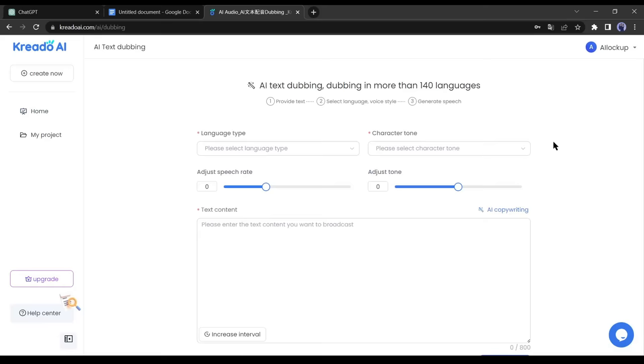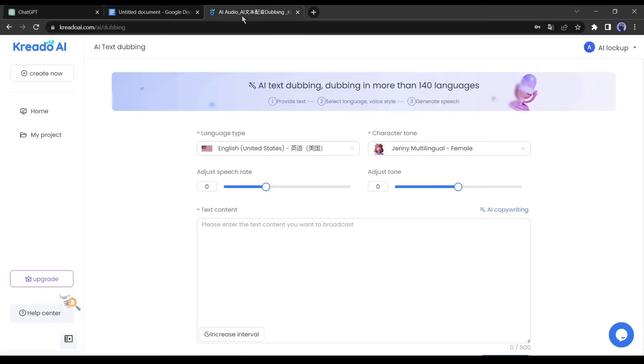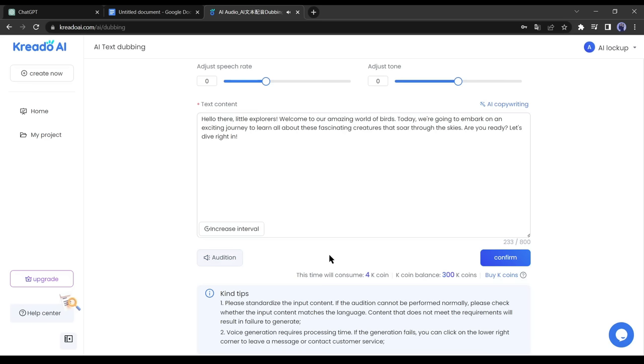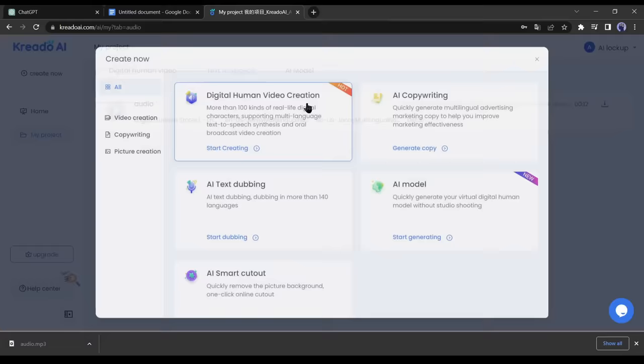Once you're logged in, click on AI text dubbing and select your preferred language and voice model. Go back to your document file, copy the first paragraph of your script and paste it into the Credo AI text box. Click on audition to hear the output: 'Hello there little explorers, welcome to our amazing world of birds.' If you are satisfied with the voice, click on confirm. Otherwise, change the voice model and audition again until you are satisfied.